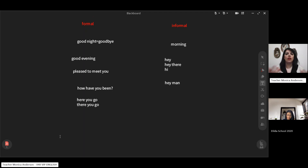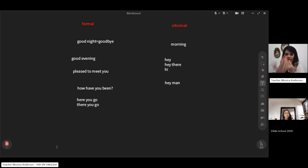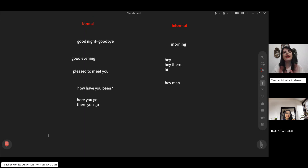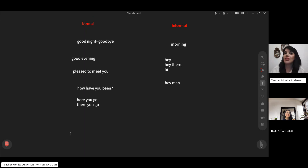When you introduce yourself, it depends on whether you are talking face to face or on a phone call. On a phone call, you say 'this is Monica Anderson, and I have already booked a room at your hotel. I really appreciate it if you could check — there is my reservation.' 'Appreciate' means thank you in a formal way. It is commonly used in writing as a formal expression of thanks.